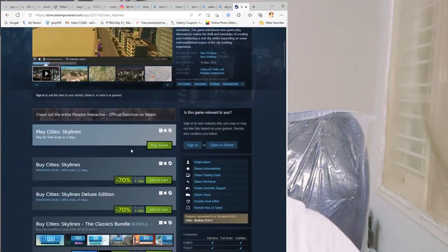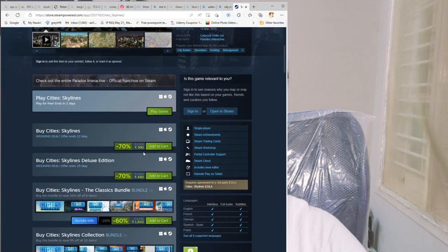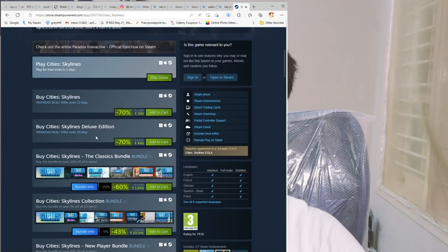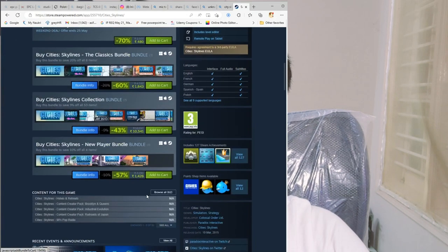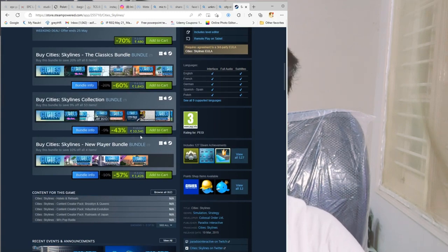First and foremost, I will give you a link to download this game. First, go to Steam to download this game. I have opened the Steam website and here is a game called Cities: Skylines. Its price is 390 rupees, 480 rupees for the deluxe edition, or 1800 rupees for a bundle.